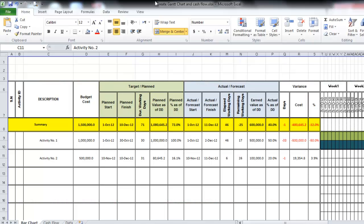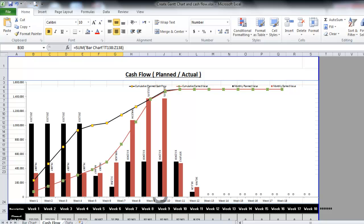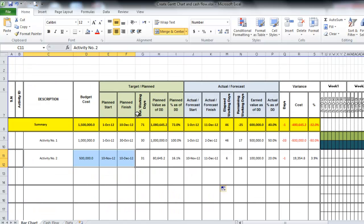In this video we'll go through an Excel sheet — how to create a time schedule and cash flow using Excel, specifically using this Excel sheet. In this Excel sheet we have three workbooks: the first one is the Gantt chart, the second one is the cash flow, and the third one is the data.